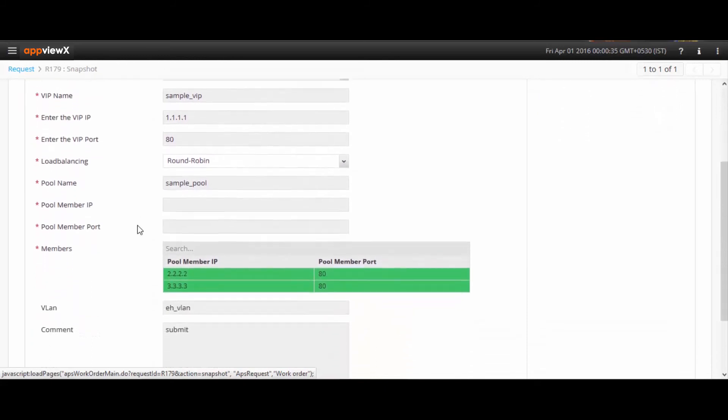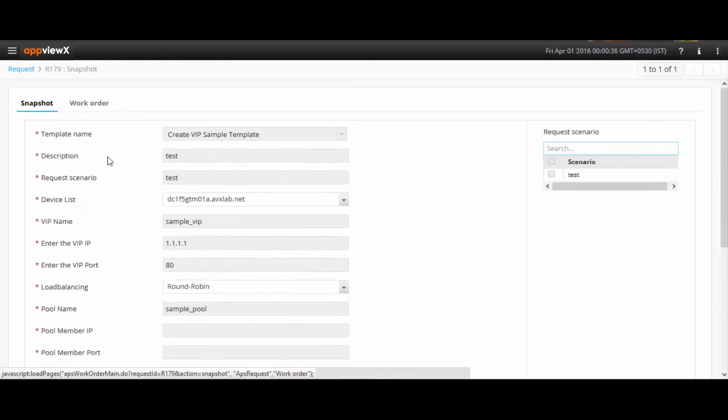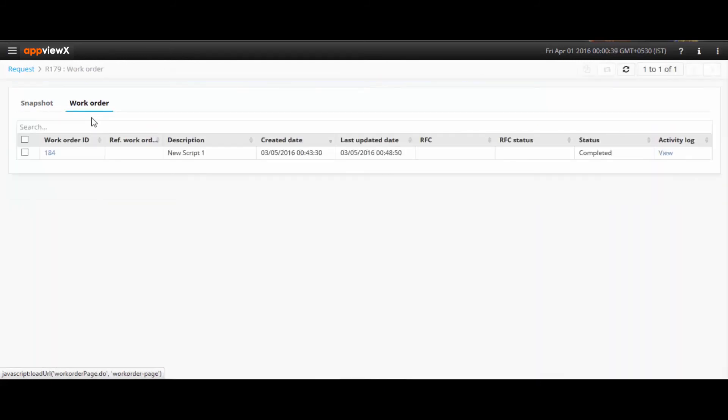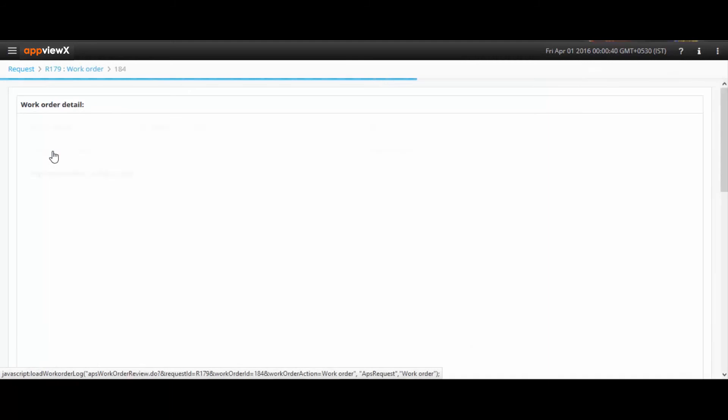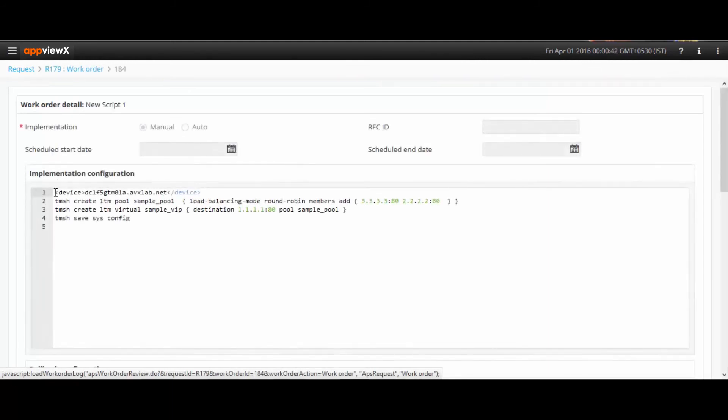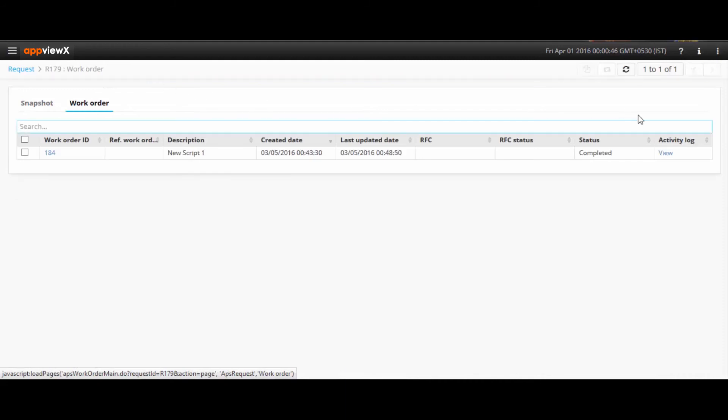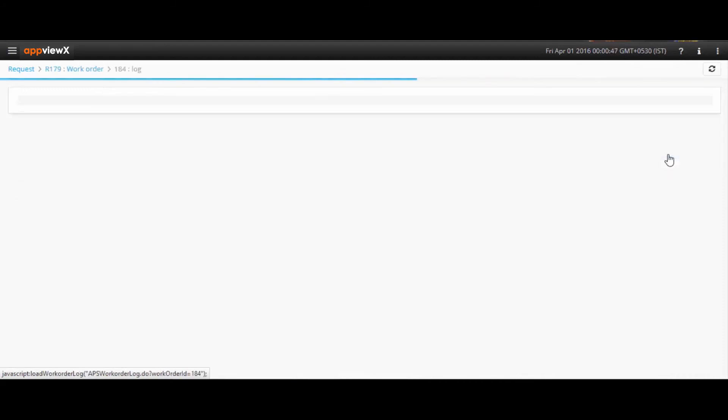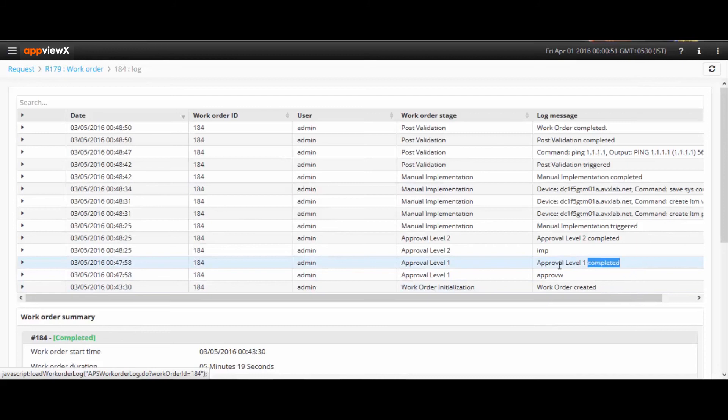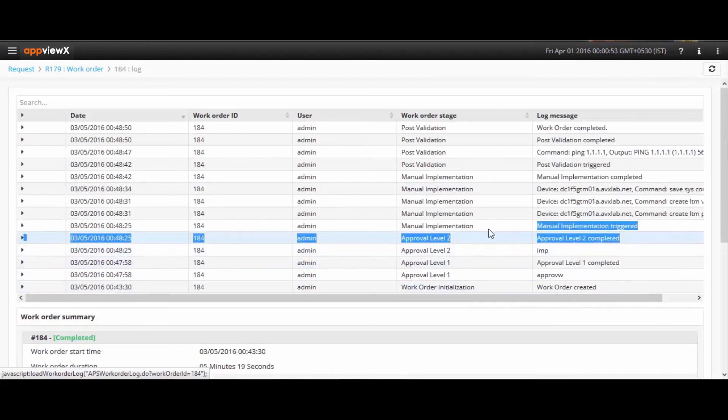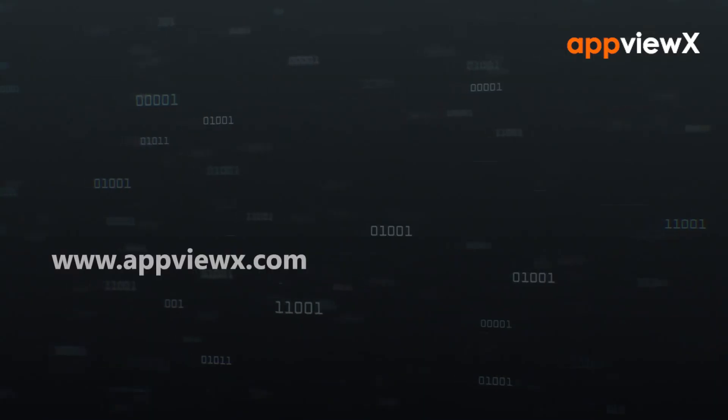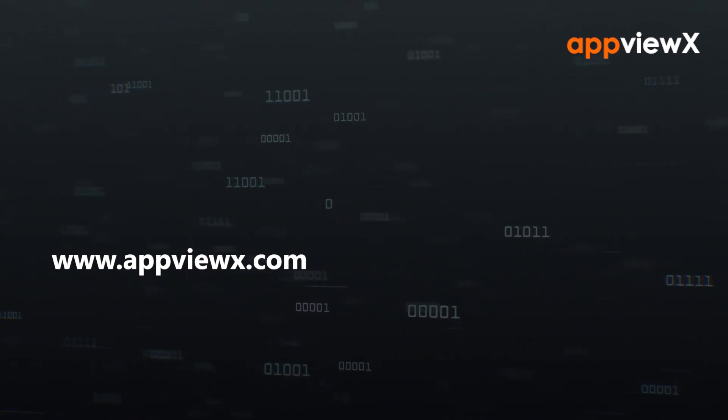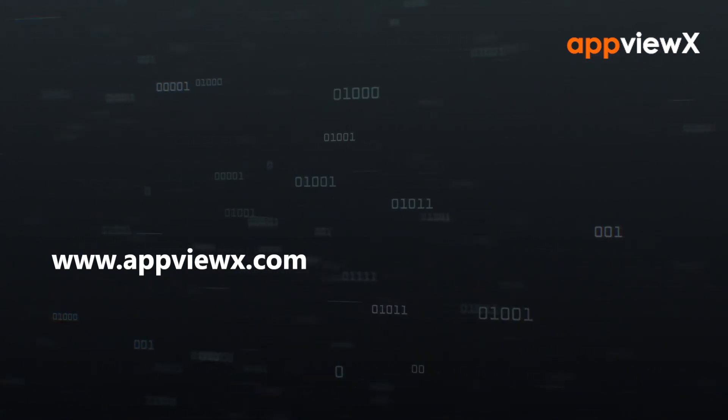Once these forms are completed and submitted, AppViewX automatically generates the necessary configurations. All these changes have to go through a work order-based approach until implementation, and the users get to decide who can create, approve, and implement a change using the role-based access control. Thus, you can automate complete application deployment.